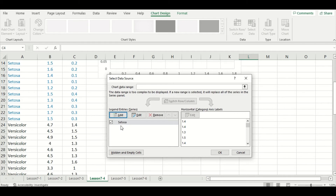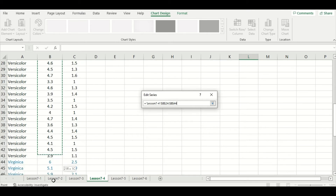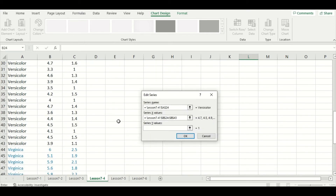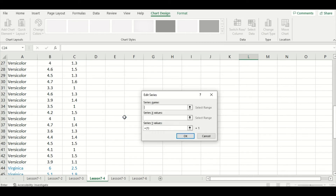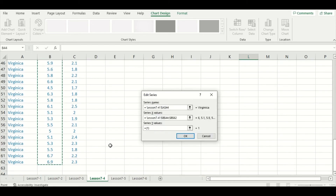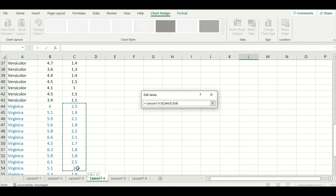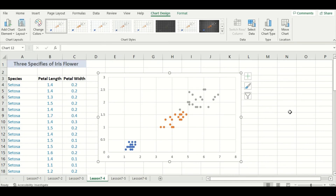I'm going to do the same process for the other two species. I'll press Add, select versicolor, and then select the entire petal length column corresponding to that species, then the petal width column. I'll do the same for our last species, virginica. Now that we have three series — one for each species — we can press OK, and scrolling up, we can see our scatter plot was made. Each color represents a different species.